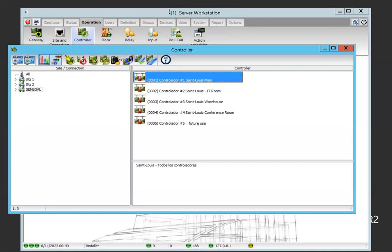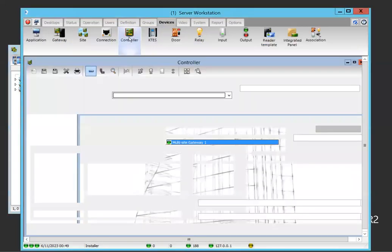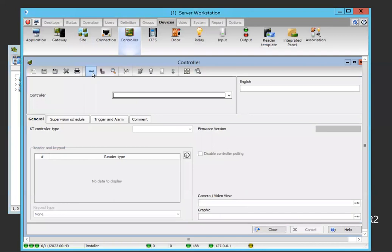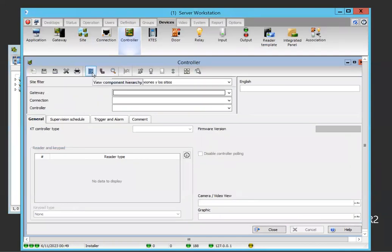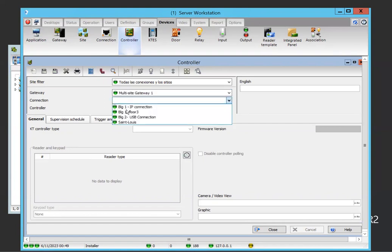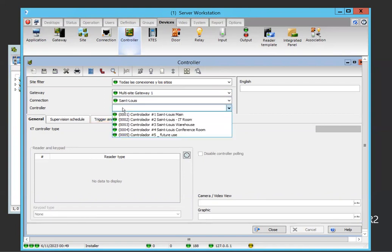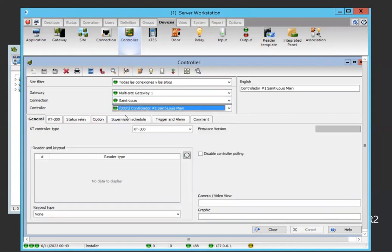Let's go first in devices controller. Now, let's switch the view so we can make sure what we're selecting, right? We know we'll be in Senegal and we have the first controller here.